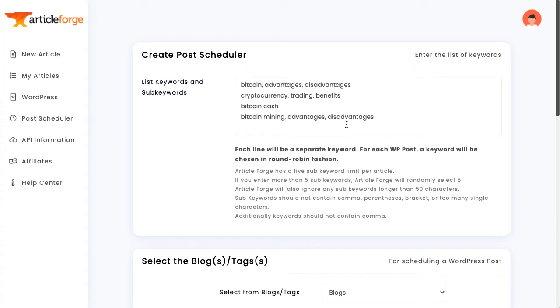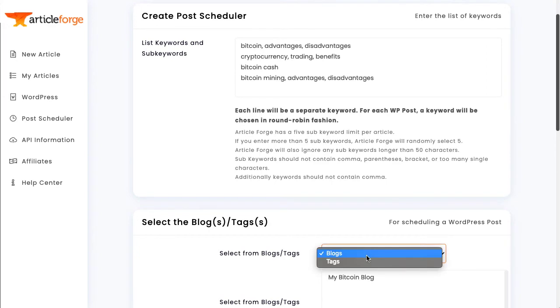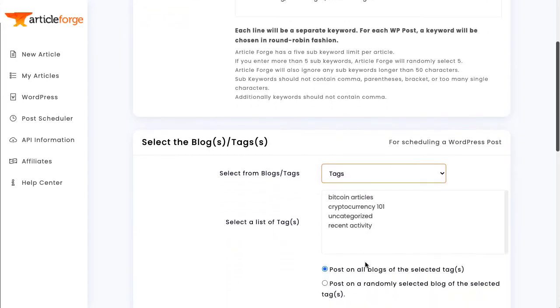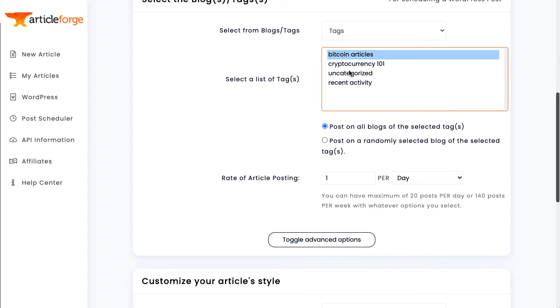You can then choose to either have these articles posted to your selected blogs, or to any or all blogs that have the selected tags you choose. Then, you can select how often you would like ArticleForge to post.